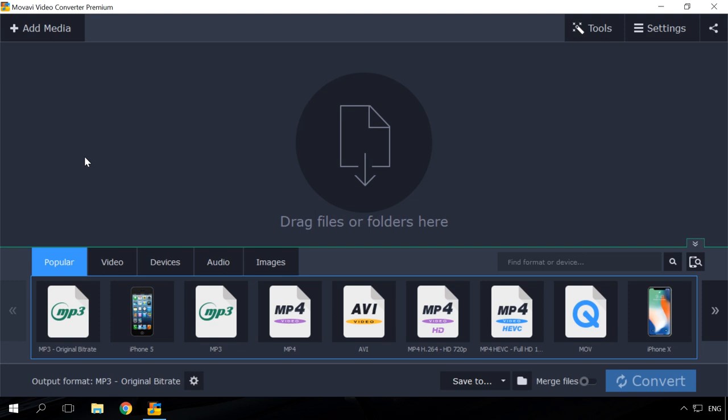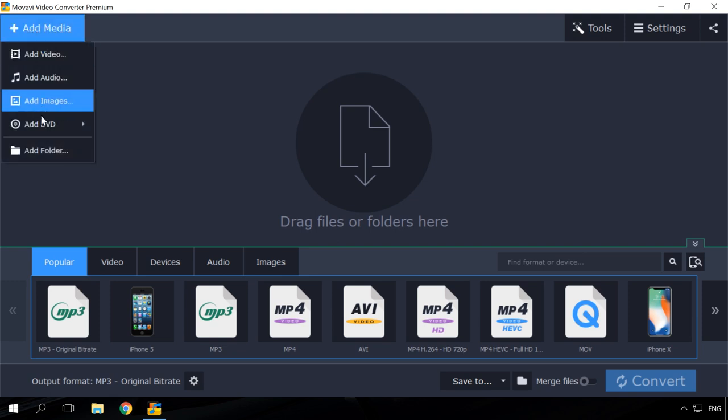So, let's begin. Insert an Audio DVD into the disk drive and start Movavi Converter. Select Add Media, Add DVD and specify the path.